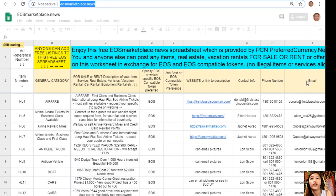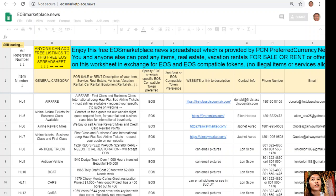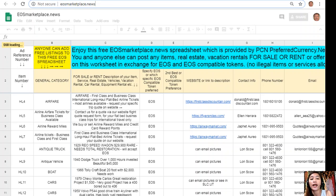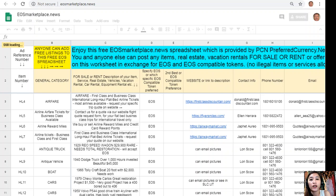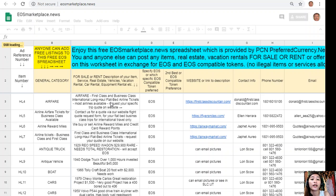You can also sell what you have in exchange for EOS, and see what you would like to buy, at eosmarketplace.news. If you have vacation rentals, real estate, boats, or services available in exchange for EOS, you can go there. The site is very accessible and does not require any membership fee. All you need to do is type in the name of the item you want to sell under the general category in column B, and the description or definition of the item in column C.